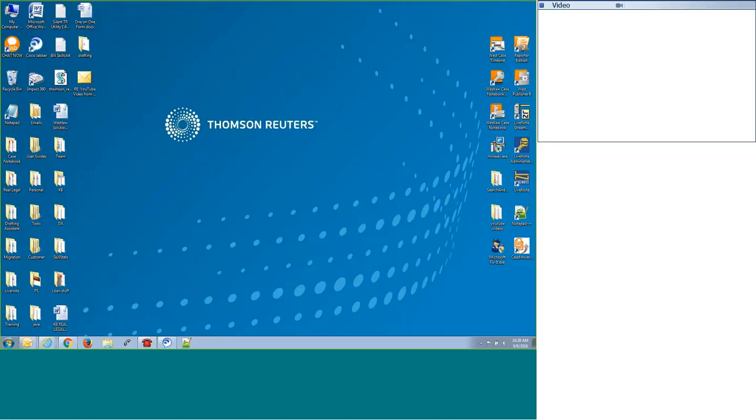This video is going to show you how to move files from an old computer for eTranscript Manager to a new computer. So when you reinstall eTranscript Manager on your new computer, all your transcripts, themes, everything in your archives and current folders will show up in the newly installed version of eTranscript Manager.